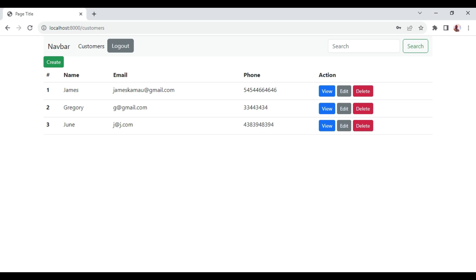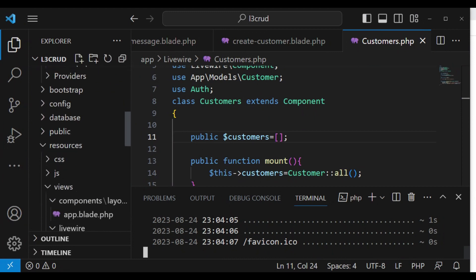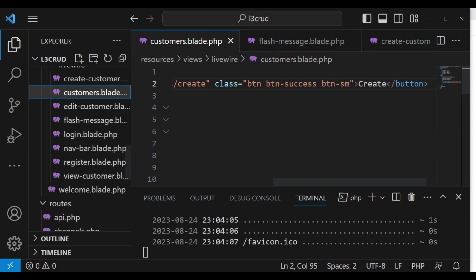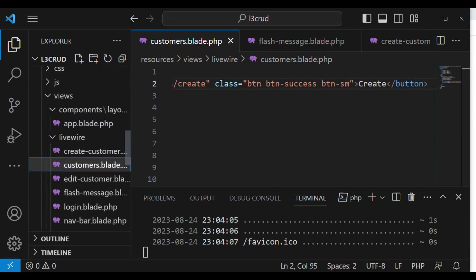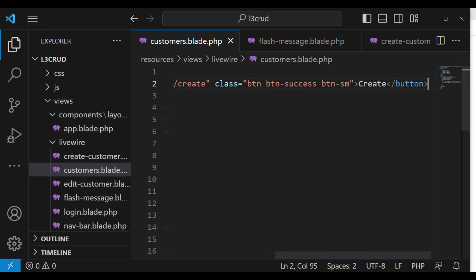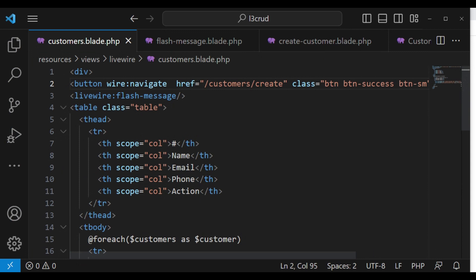The first thing I would like to do is inside this customers component I want to create the search box. So let us go ahead and do that. Open customers inside views, livewire, customer dot blade, and then we can go ahead and do some modifications on it. I want to extend it so you can see exactly everything.